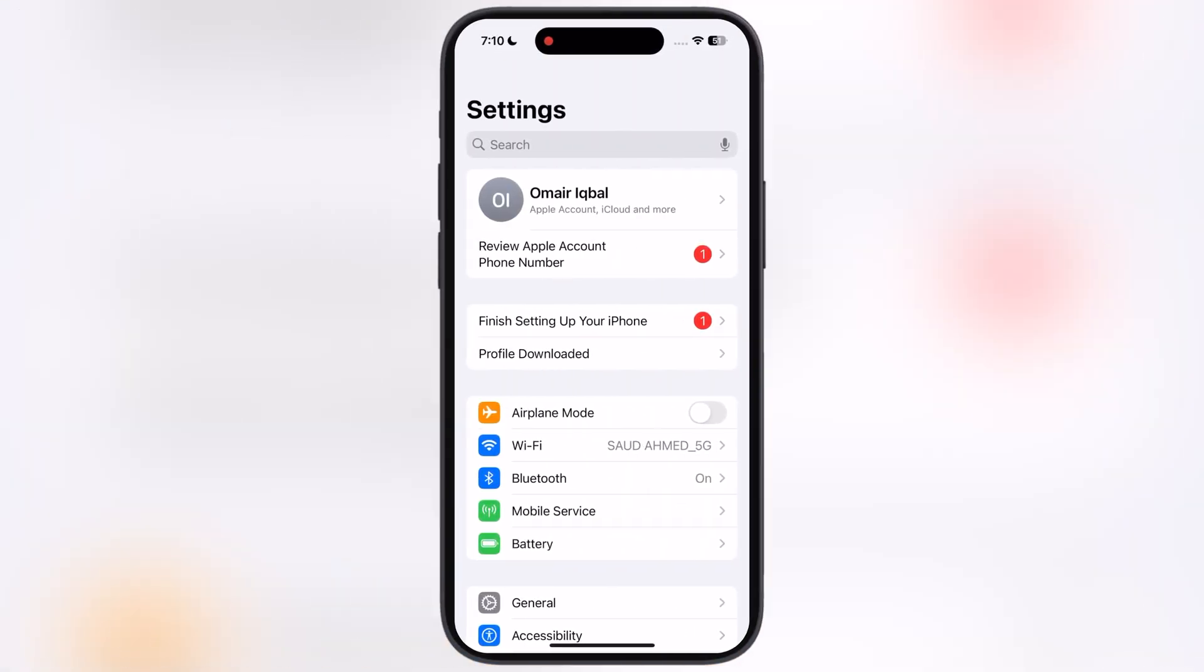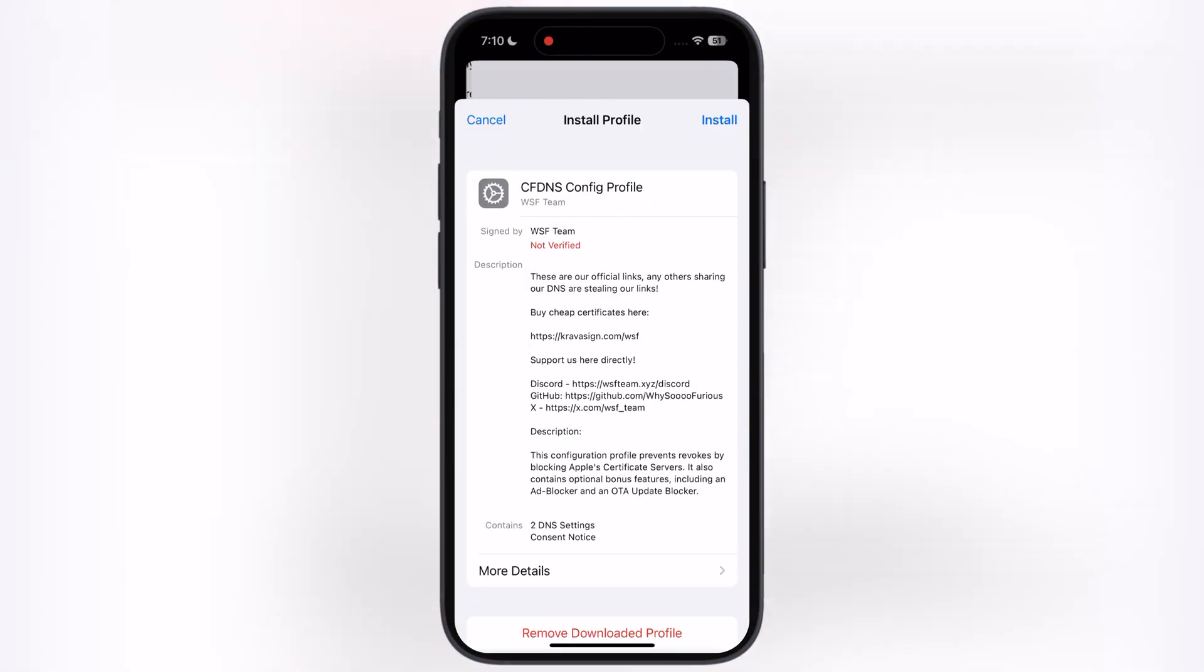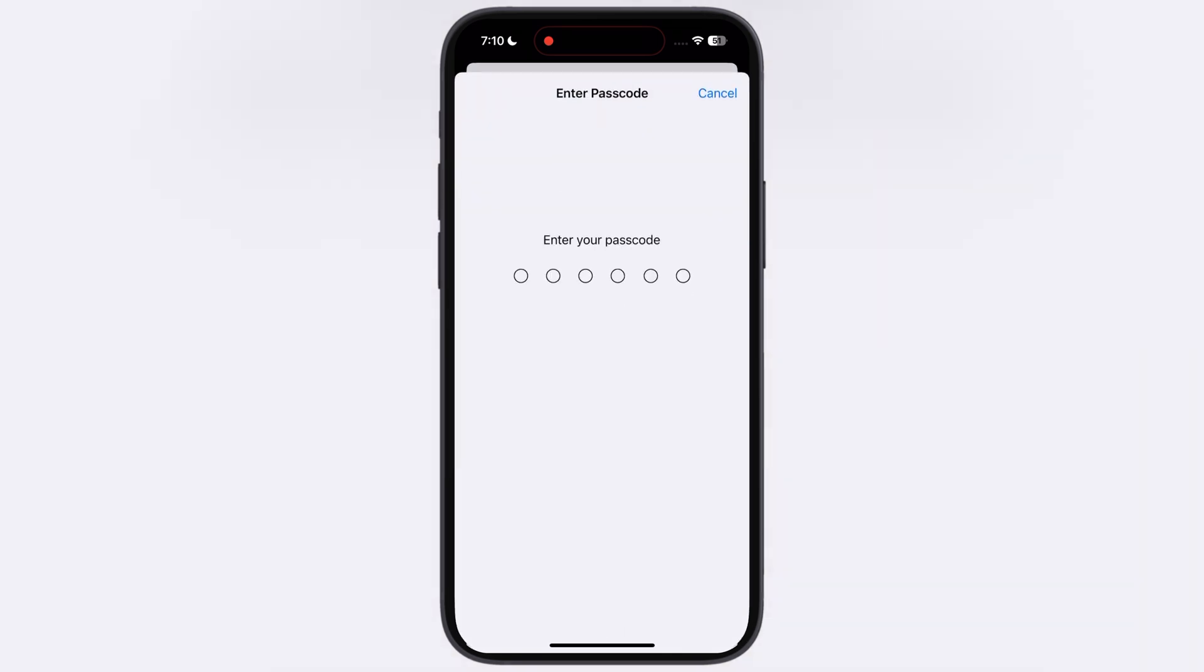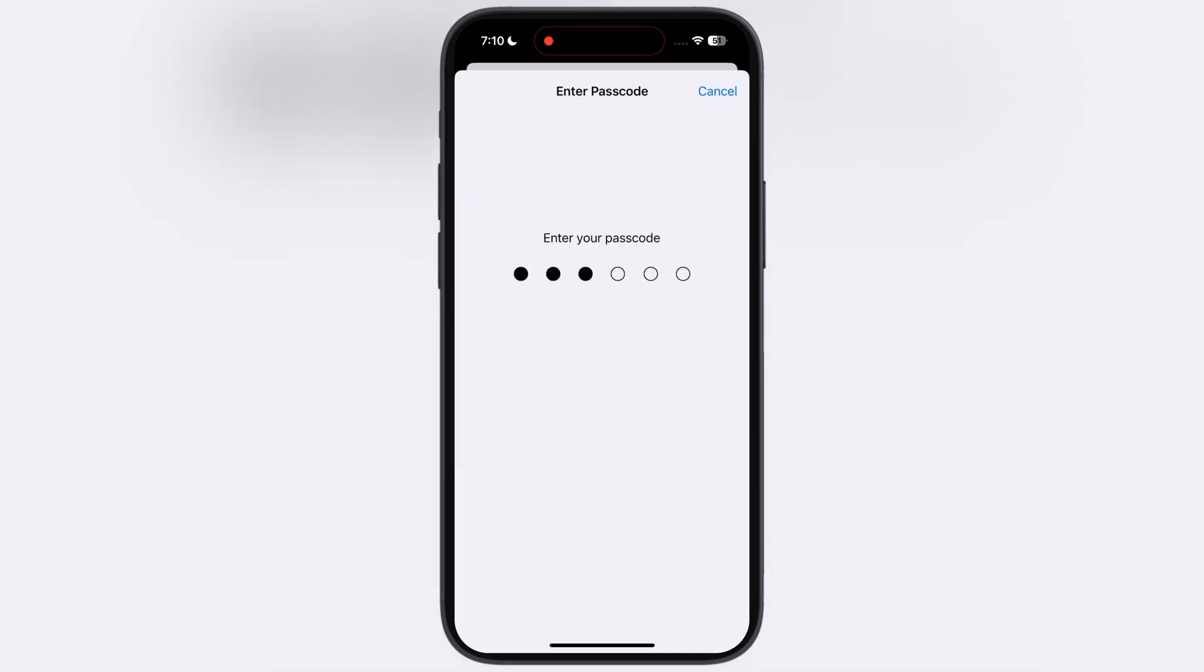Now navigate to the Settings, tap on Profile Downloaded, and install the DNS profile on your device.